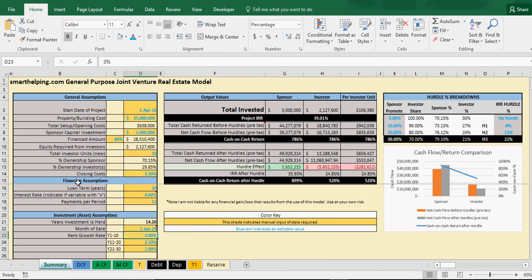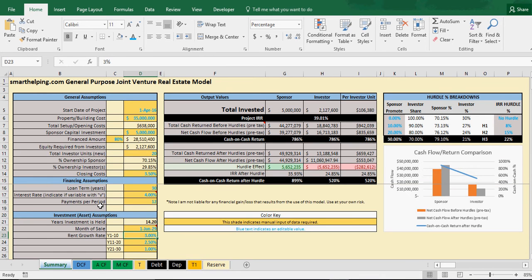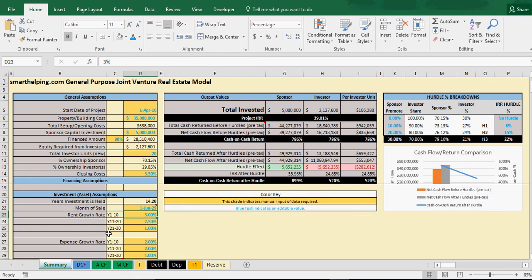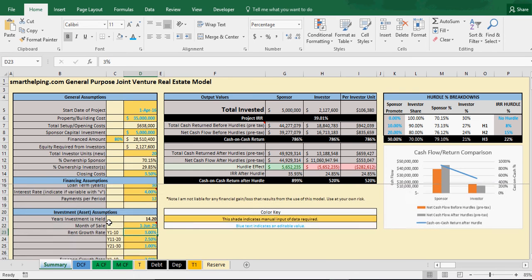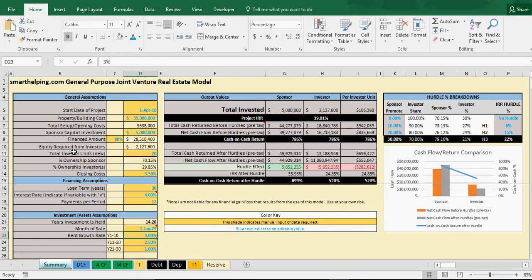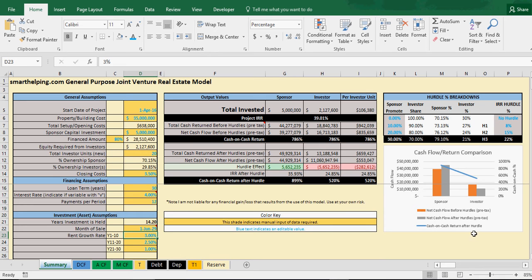So as you know, this model has all these inputs you can do. It compares cash flows based on what your dates are and the sale date of the building, the start date of the project, and holding time and all this other stuff. So you can get cash flows in specific time frames for the whole project, and then based on the project's internal rate of return you can have promos and all that stuff for sponsors and investors and see breakdowns. I also added a per investor unit here as well as a chart to show the cash flows before hurdles, after hurdles, and cash on cash return rates for sponsor and investor.